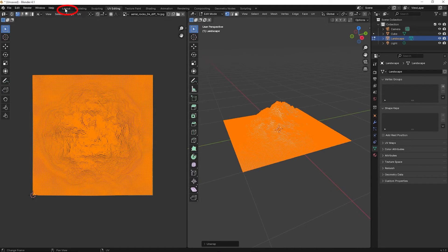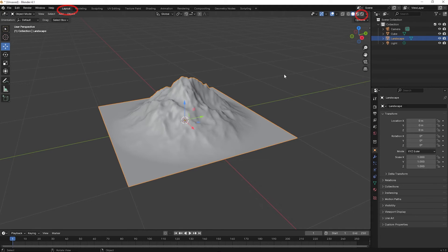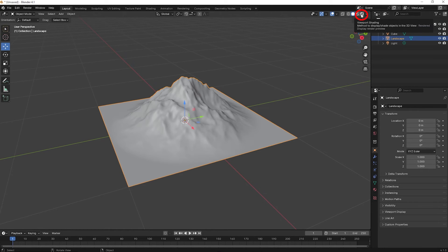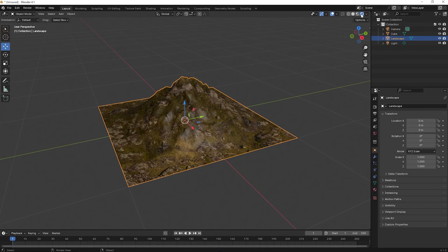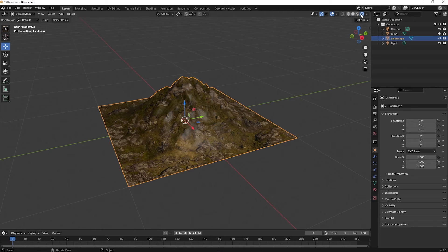Now go back to Layout and select Render Display. You can see that the texture is now correctly applied and viewable.